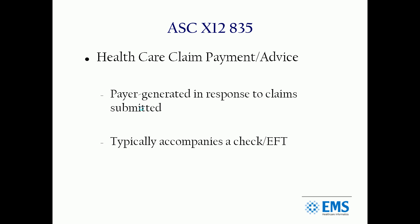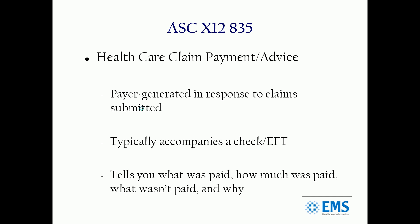It's typically accompanied with the check or the EFT, but sometimes they're separated. Either way, it's going to tell you what was paid, how much was paid, how much wasn't paid, and most importantly, the whys.